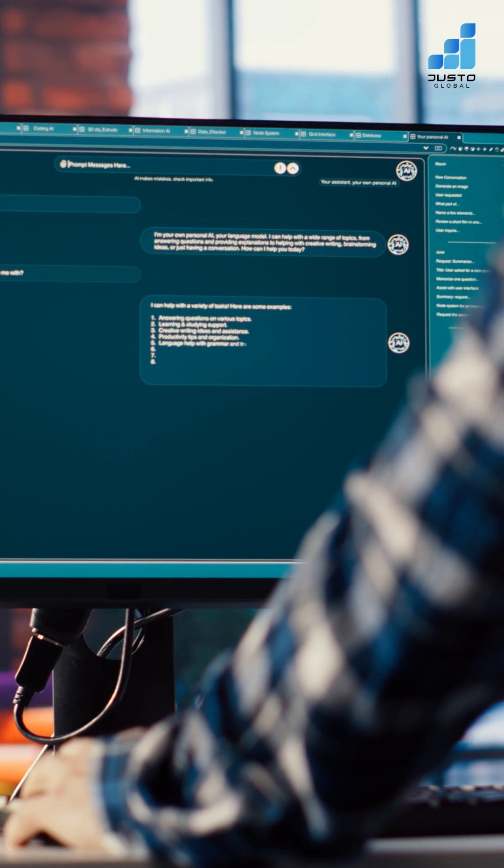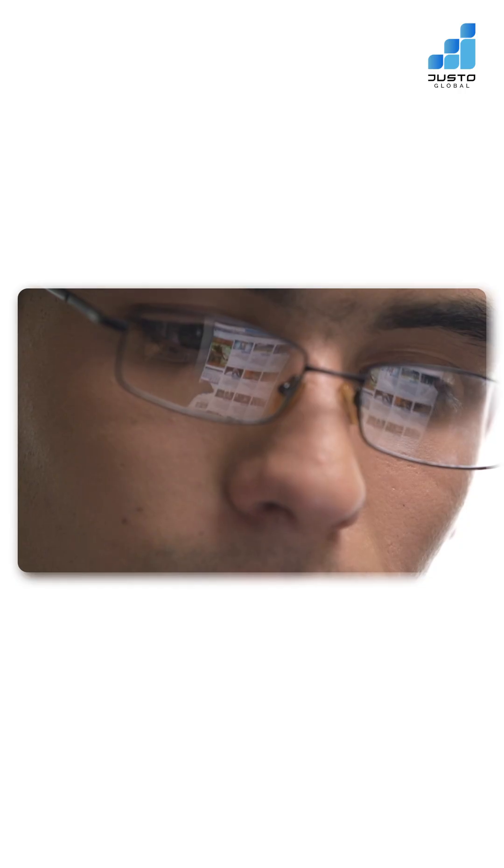It reads the page the way you would, interprets your instructions, and translates them into step-by-step actions.